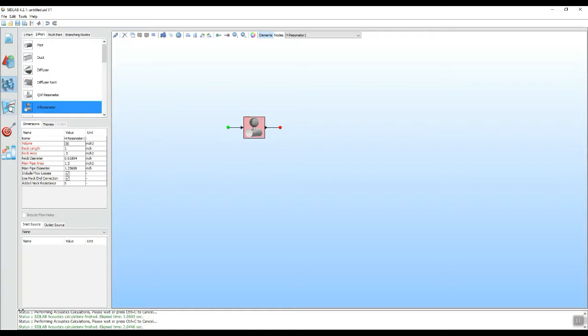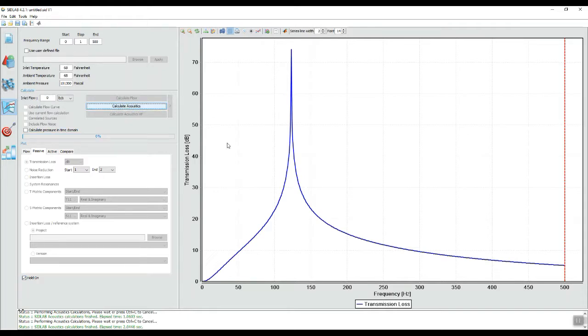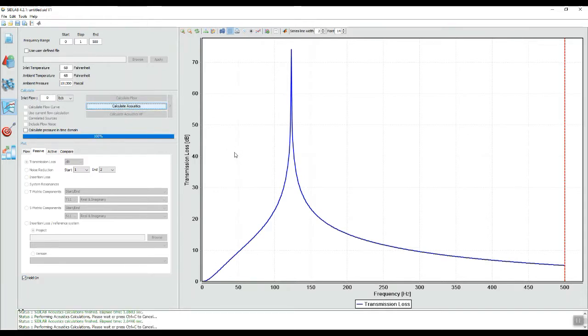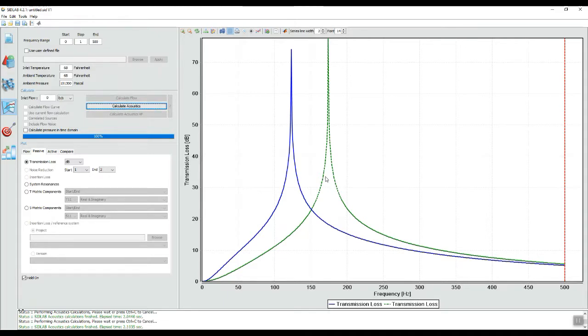We'll go back to the calculation screen and we will hold this graph so that we can compare it to what we are doing now and recalculate. And we'll see now that the resonant frequency has increased to about 175 hertz.